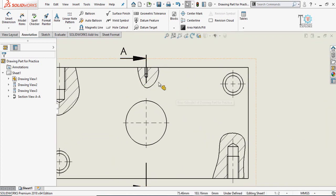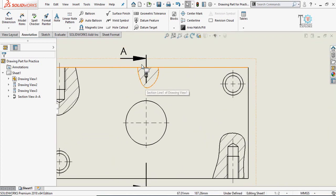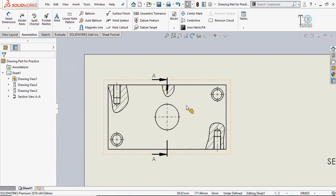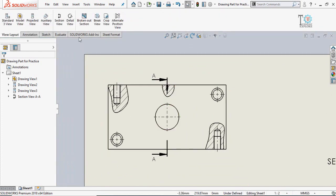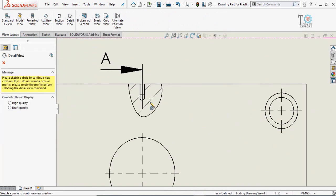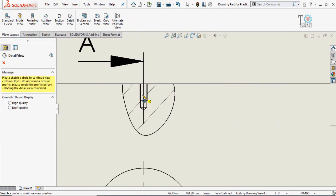Now, use the magnifying glass to show only a specific area. For that, go to View, Layout, and from here select Detail View. Draw a circle — as you can see, the circle mark has appeared as soon as we selected the Detail View option.